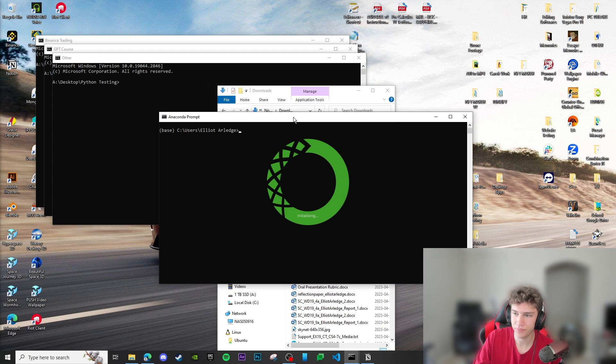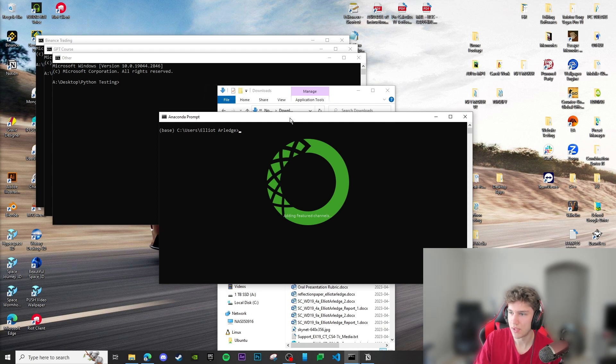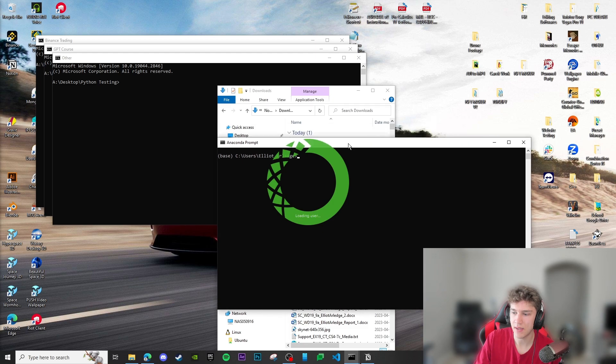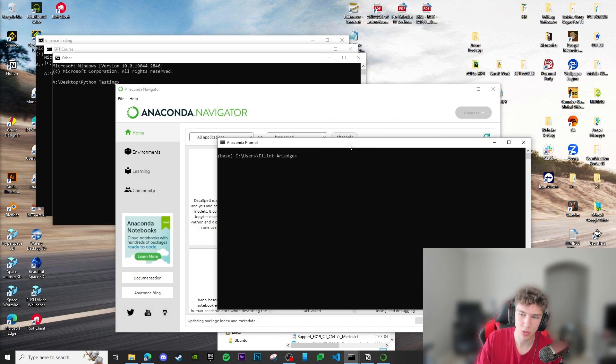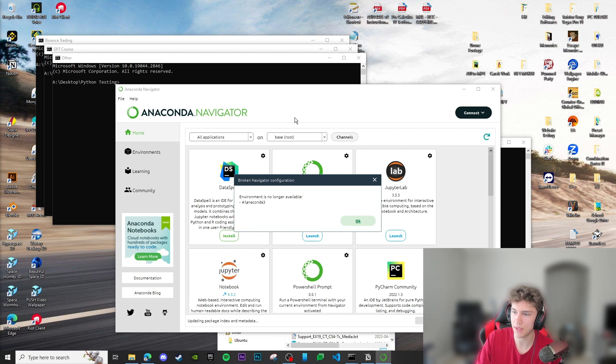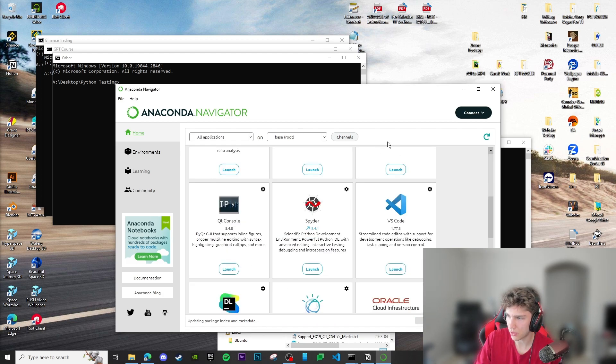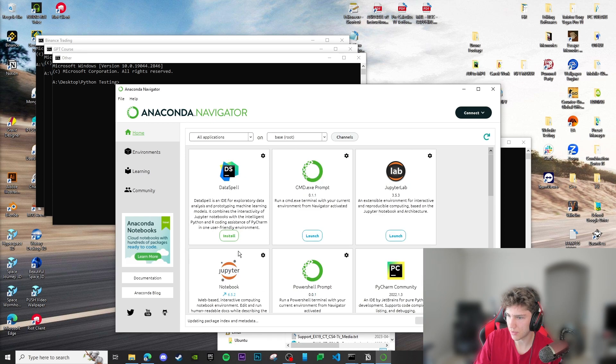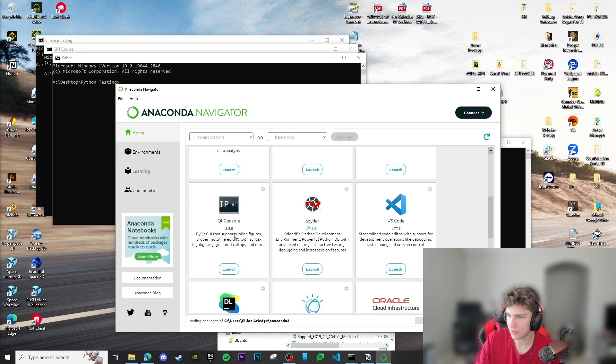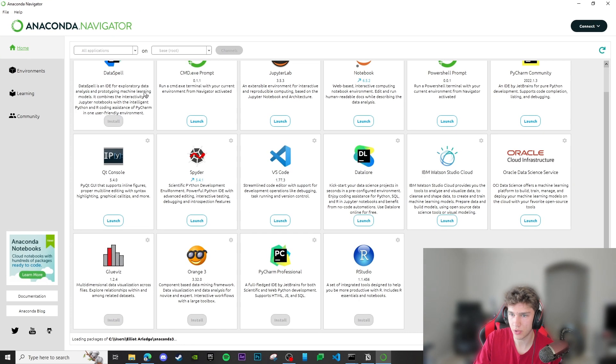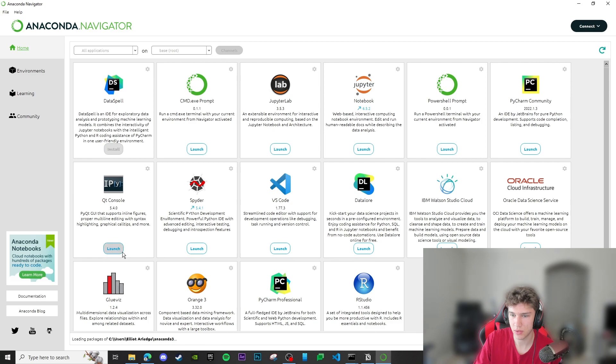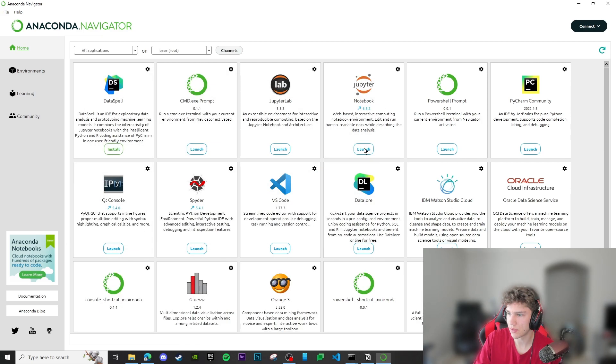What you can do at this point is just wait, and then after it's done we can test out Jupyter Notebook. We can go into our Jupyter Notebook right here and click launch.